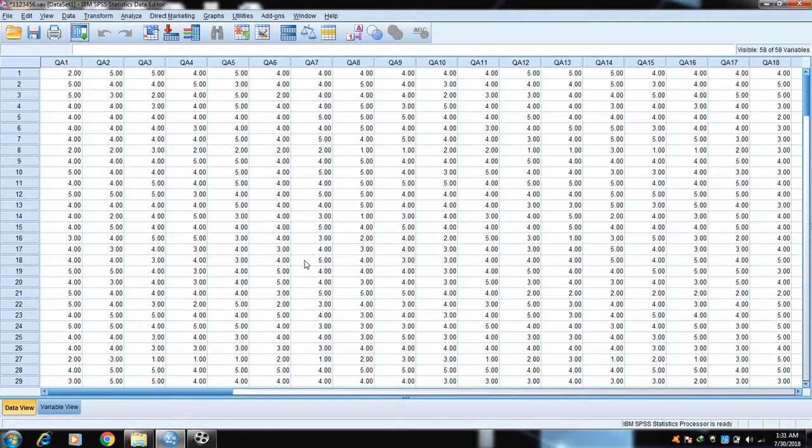Hello students, today we are going to learn about data normality. There are different stages in data analysis using statistics, especially in SPSS. There are two parts of statistics: one is descriptive statistics and the other is inferential statistics. In descriptive statistics we have to describe the data normality, data reliability, and data validity.